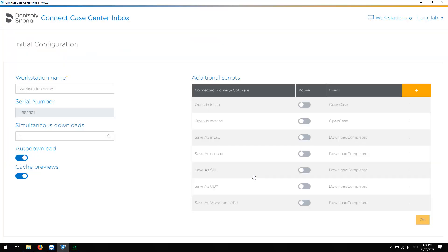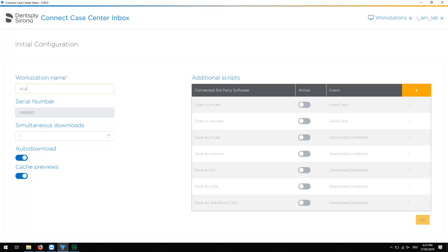To begin with, create a unique name for the workstation where you have installed the inbox. In our case, this is Academy1. The serial number is assigned automatically. It is grayed out and therefore can't be edited.